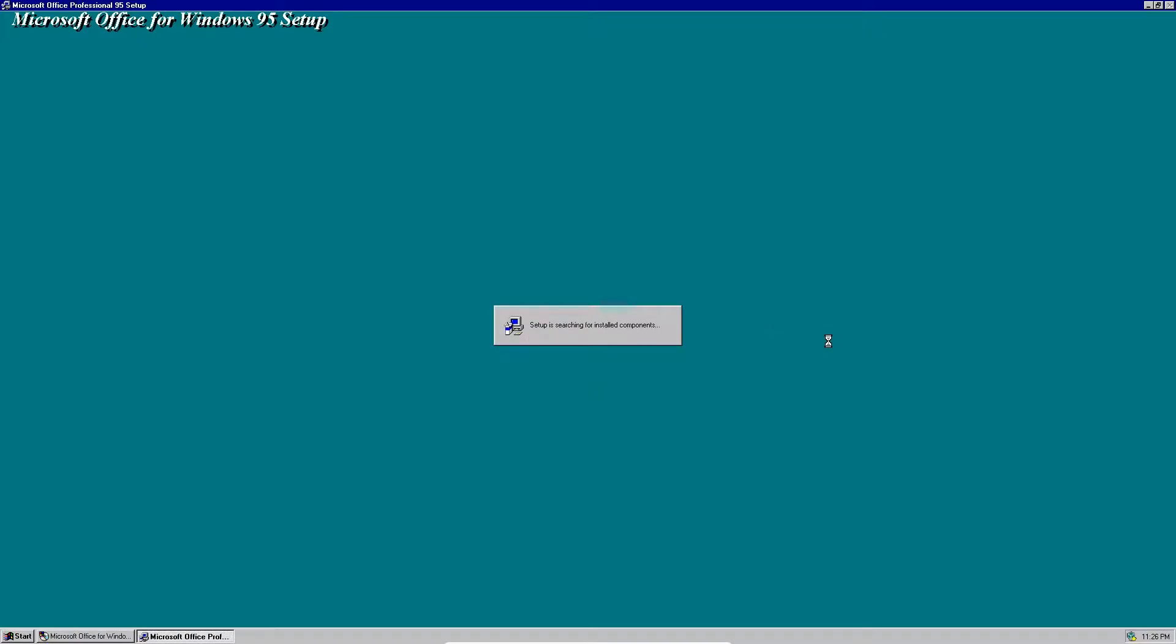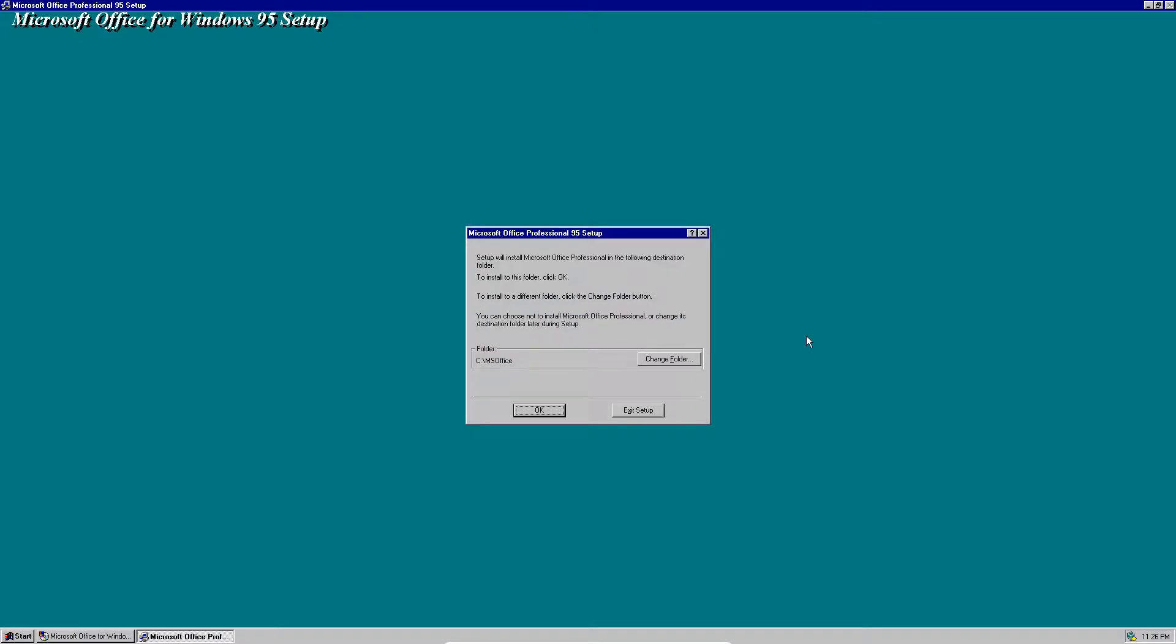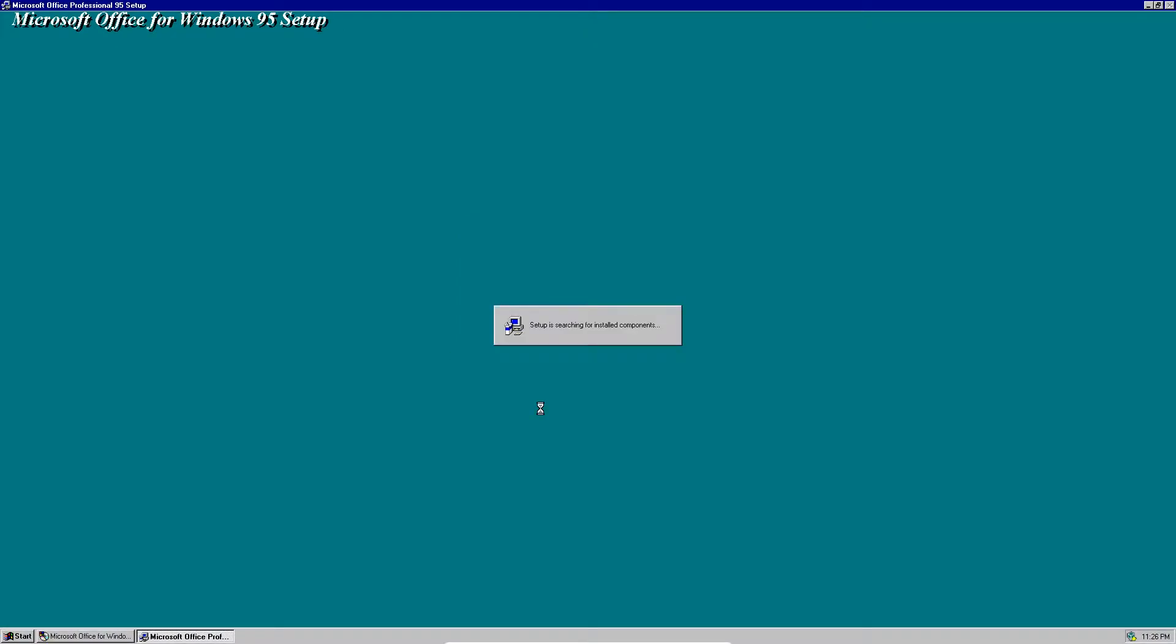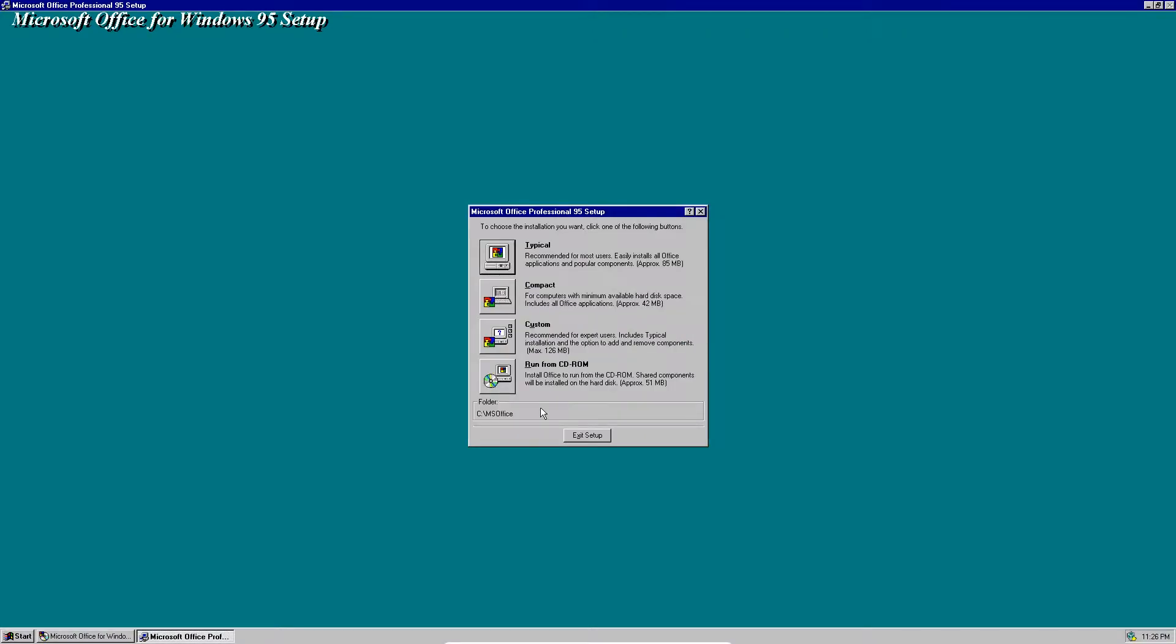Now it will search for installed components. Yes, the correct folder is MS Office. Just click OK. There's nothing really to change there since that would be what you would want. These are the setup options. Typical is the recommended one for certain reasons, so we're going to choose that.